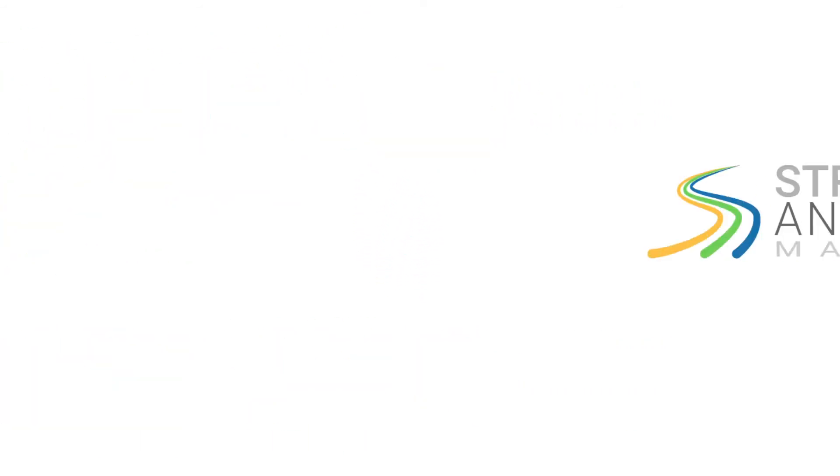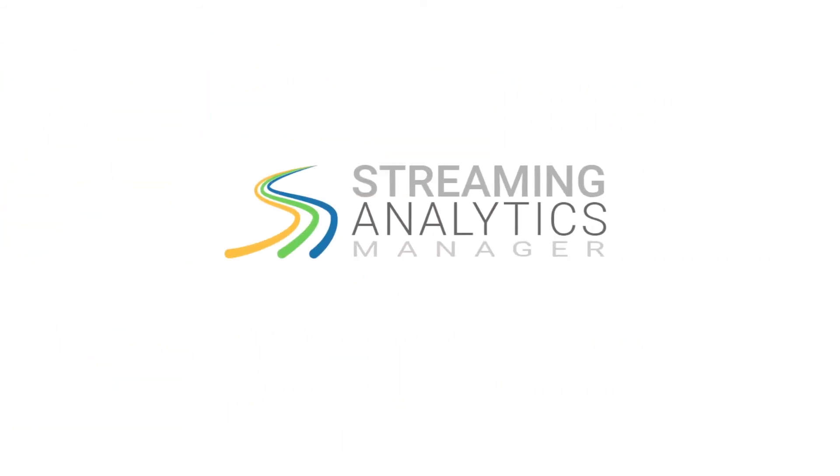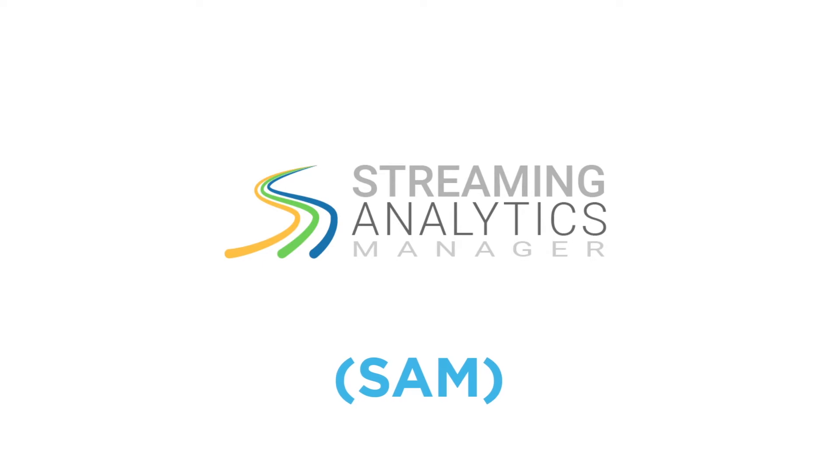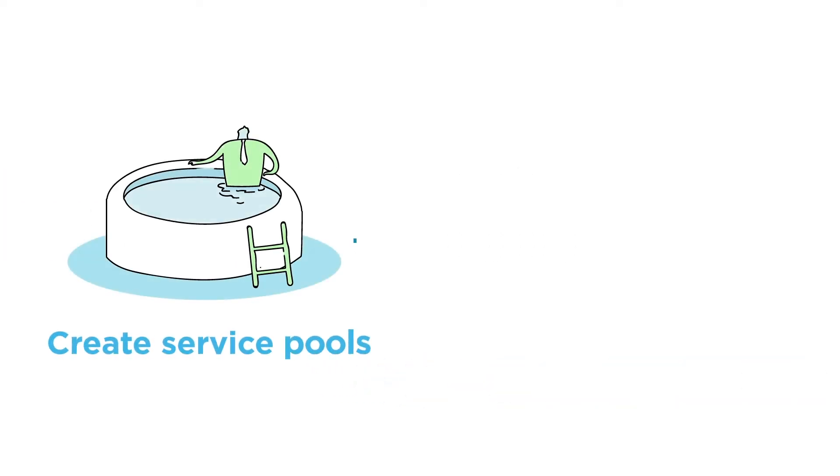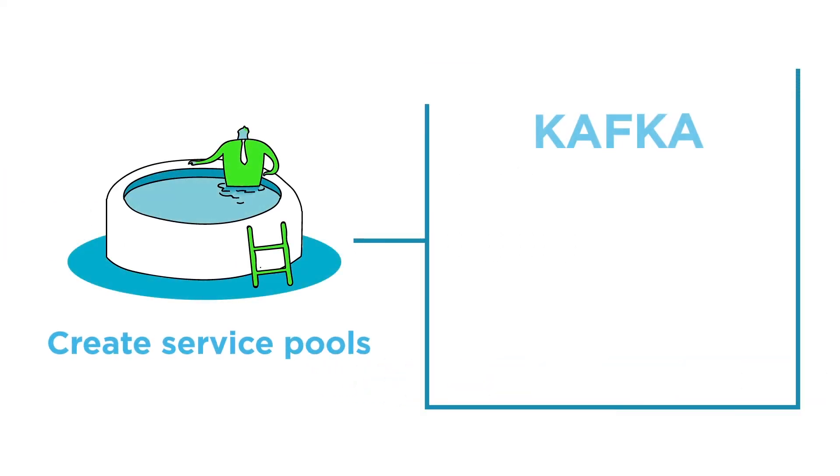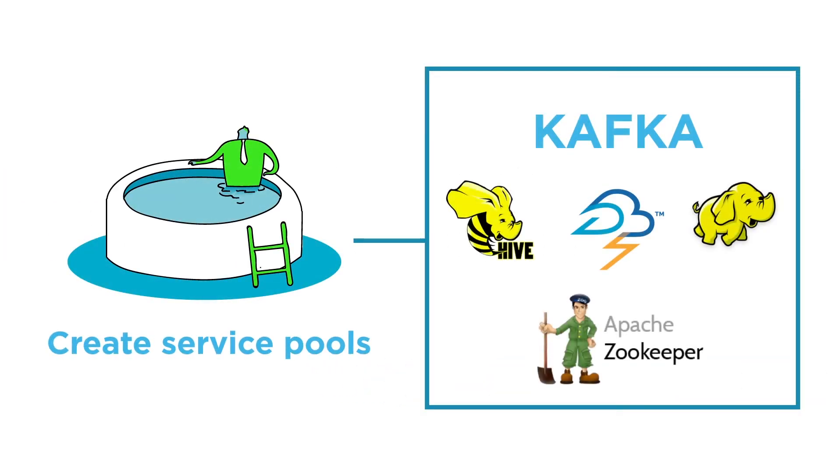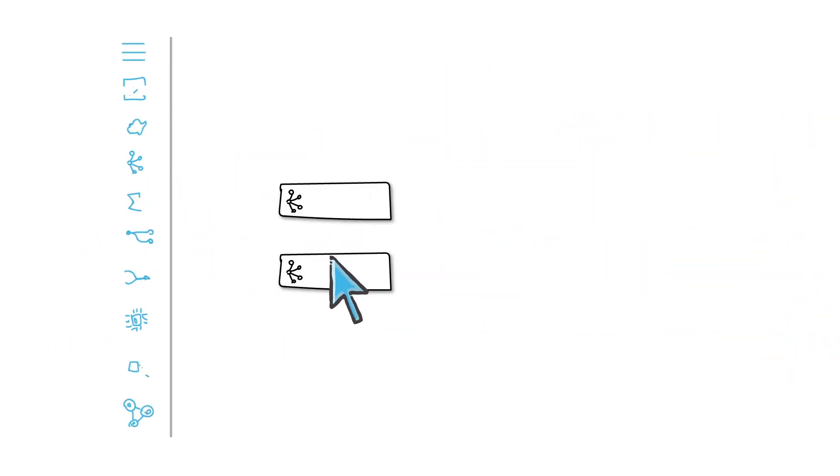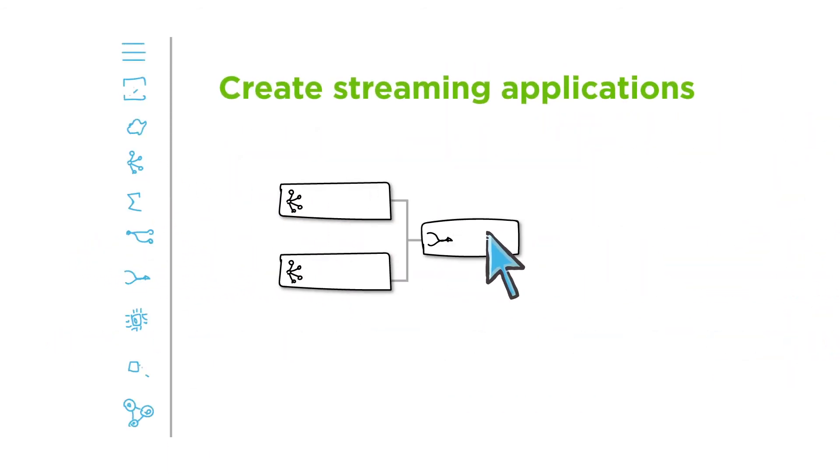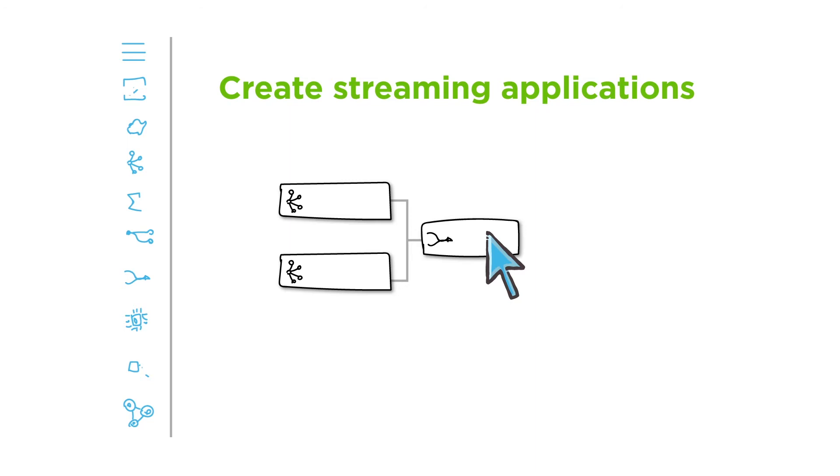First, your DevOps team utilizes the Streaming Analytics Manager, or SAM, to create service pools that include Kafka, Storm, and other services. SAM also enables app developers to create streaming applications by building environments that pull services from various sources.